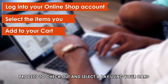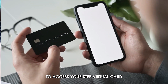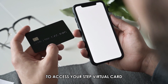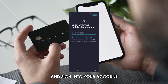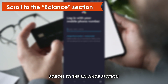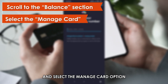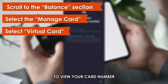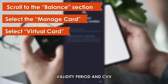Proceed to checkout and select to pay using your card. To access your STEP virtual card, open the STEP app on your mobile device and sign in to your account. Scroll to the Balance section and select the Manage Card option. Select Virtual Card to view your card number, validity period, and CVV.